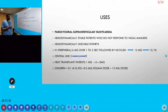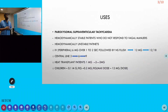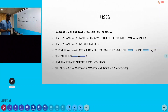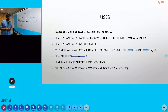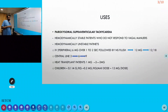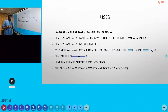If SVT is not reverted by 6 mg, we go to 12 mg. If 12 mg does not revert it, we can again give 12 mg — some books mention going up to 18 mg, but most recommend up to 12 mg. Via central line, we start with 3 mg, which can be increased to 6 mg, then 9 mg.